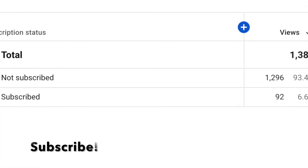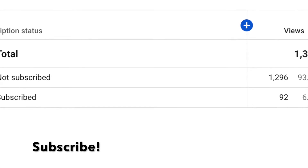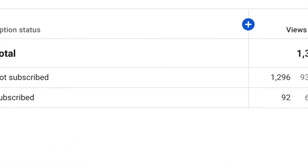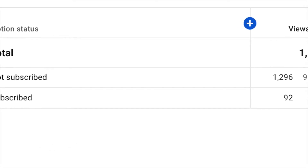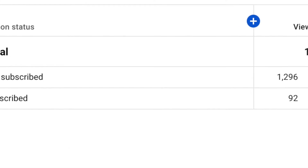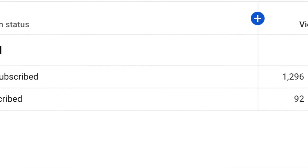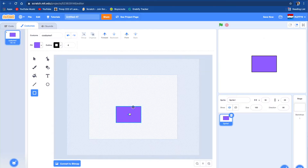Before we get into this video, I just wanted to say that 93% of you guys aren't subscribed, and if you could subscribe, that'd be great, and it would help my channel out a lot. So let's get back into this video.